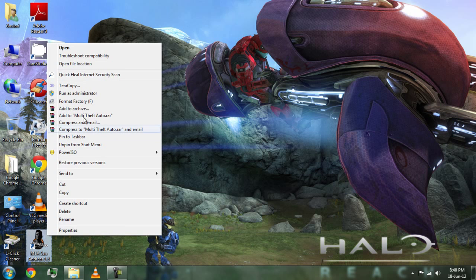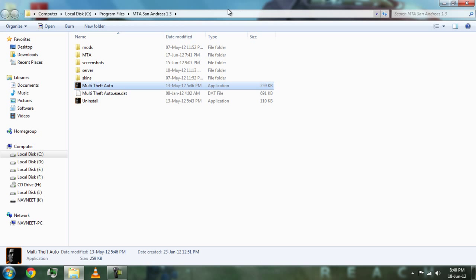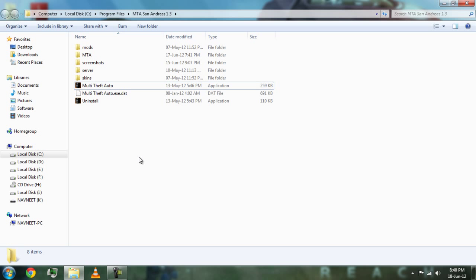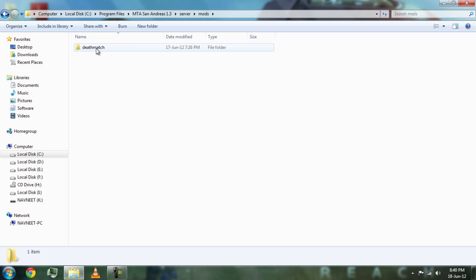First of all, go to the install directory. It might be there in Program Files, as you can see. Then go to Server, Names, Deathmatch.